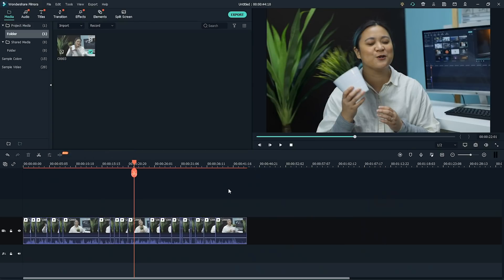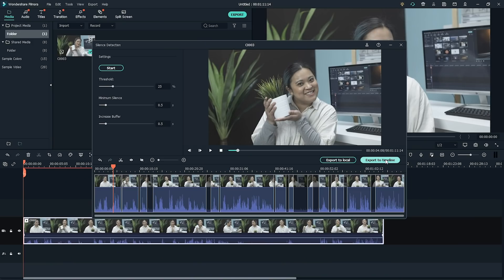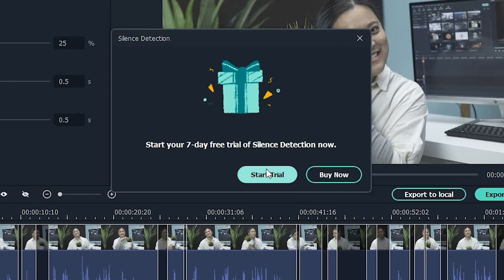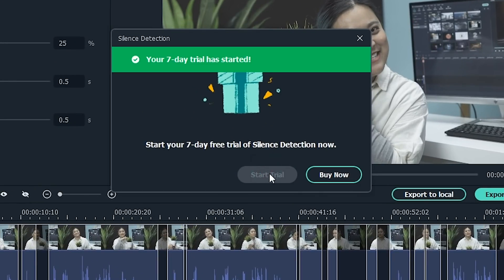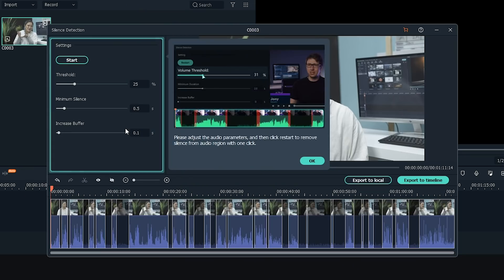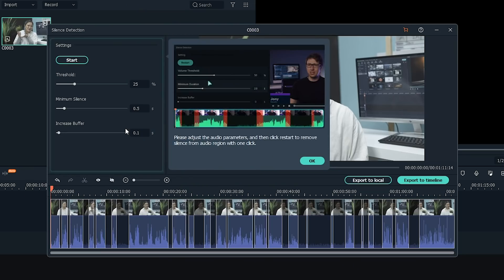The silence detection independent module tool can be purchased within the software. For a limited time, you can try the silence detection module tool for free. Check the link in the description box below to learn more about how you can get started with the silence detection tool.